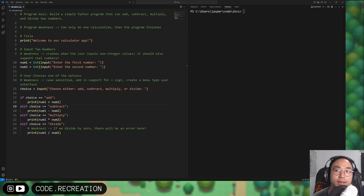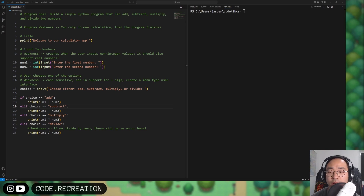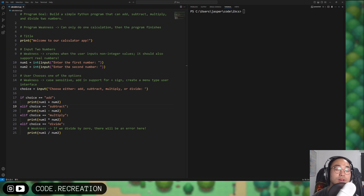Hey everyone, welcome back. We're going to tackle the calculator problem again in this video. We're going to look at some of the weaknesses from our previous code and see how we fix them.